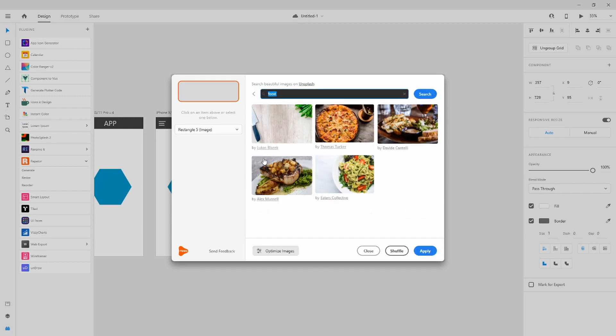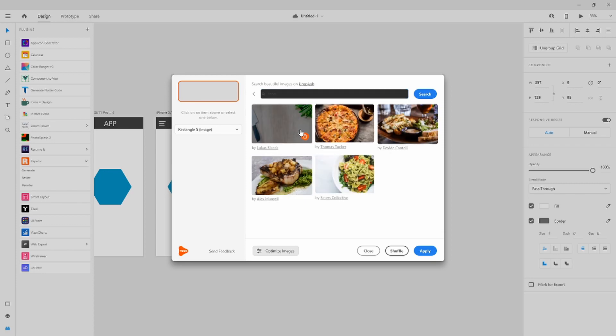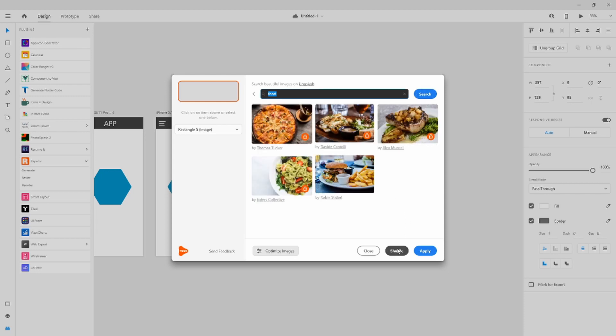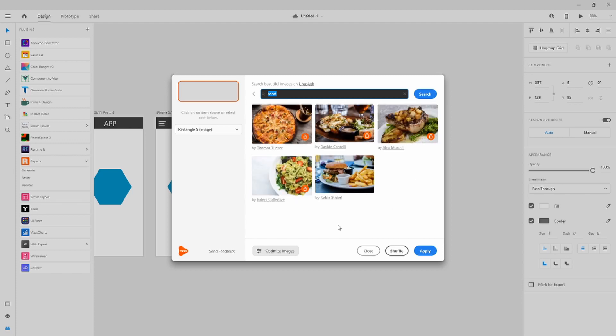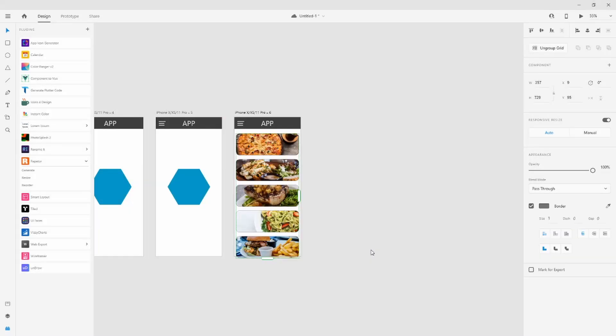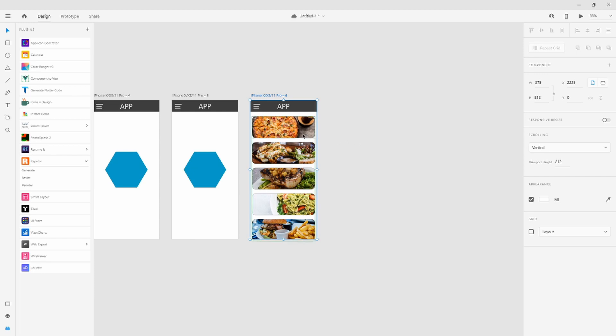Here you can see all the category of things that you can generate. We choose food. If you agree with those files, you can continue with them, or otherwise you can lock those ones that you like. Let's shuffle again. I like those files, so I applied to my frame and it's done. Successfully applied my image. Close it and return back.